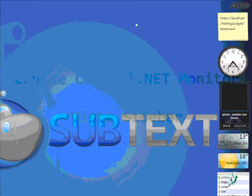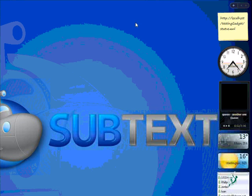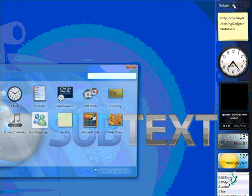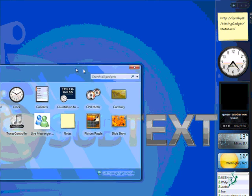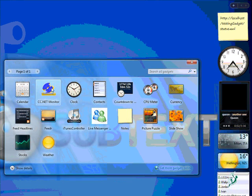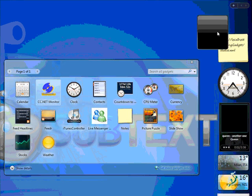Hello and welcome to the demo of the CruiseControl.net gadget for Vista sidebar. First thing, we add the gadget to the sidebar.